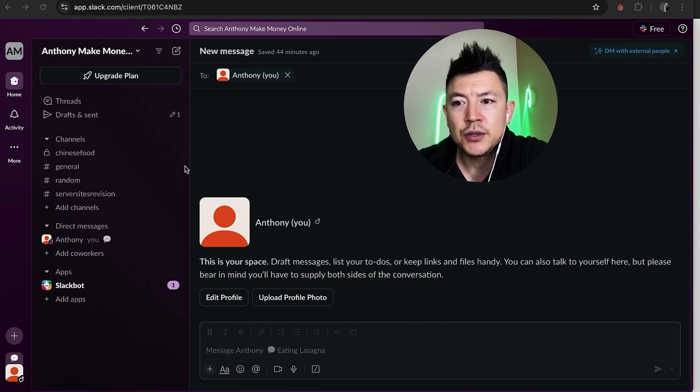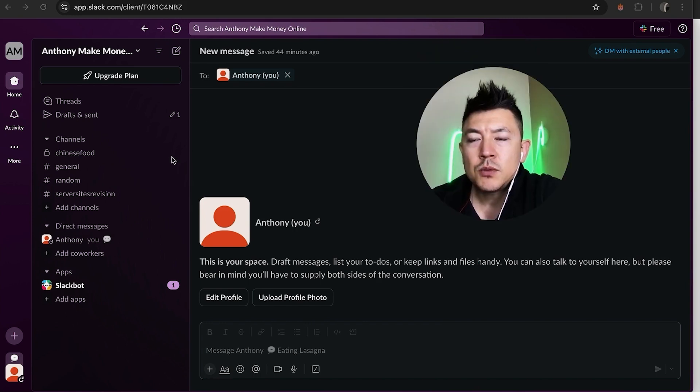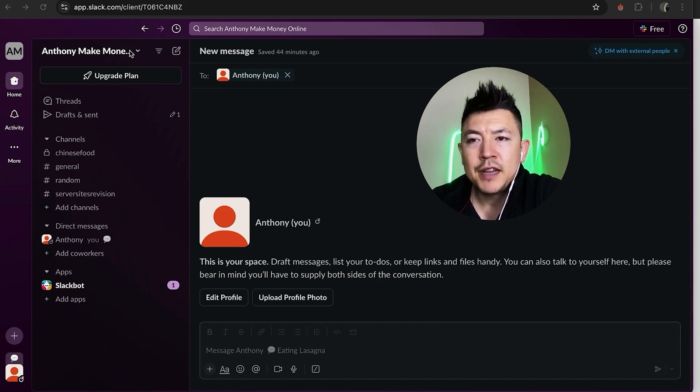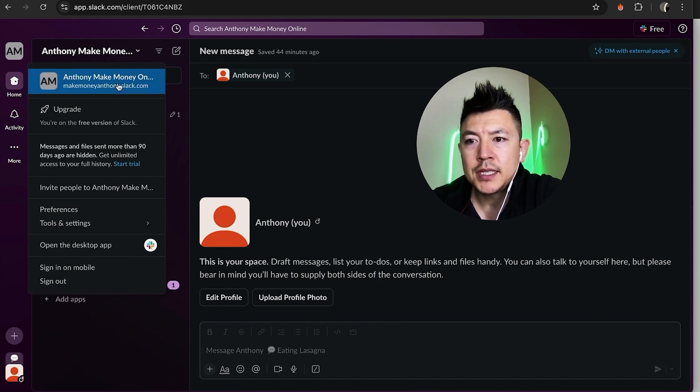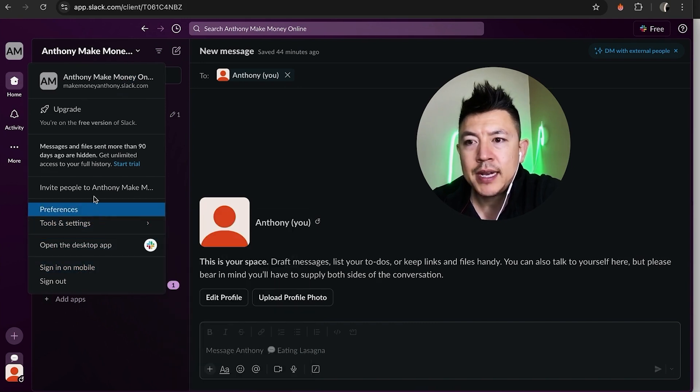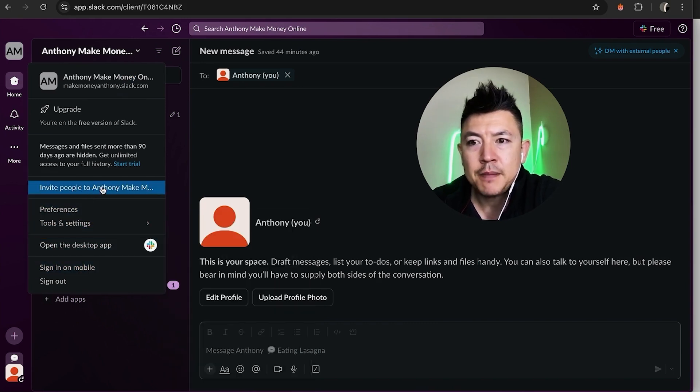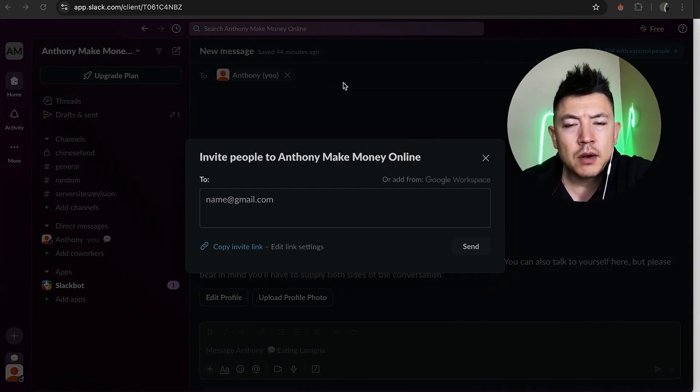The first and easiest way you're going to do it is up here on the top left. You're going to see the name of your Slack workspace. Go ahead and click on there. Once you click on your workspace you're going to see a drop down menu and you can go ahead and invite members right here, invite people to your Slack workspace.